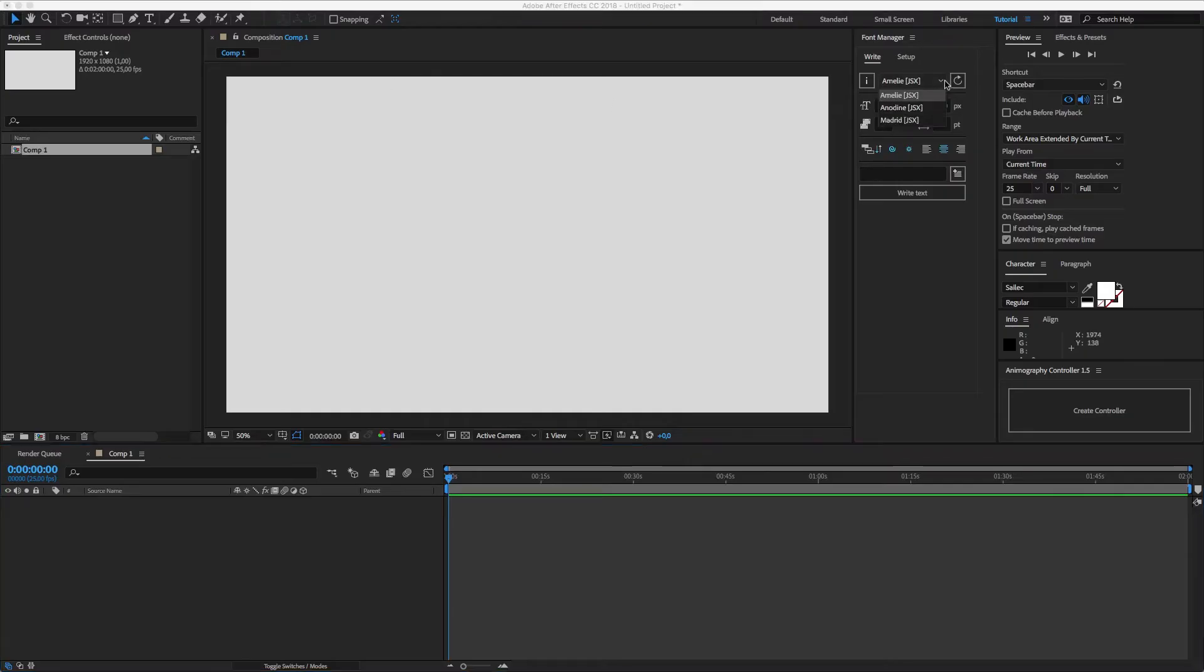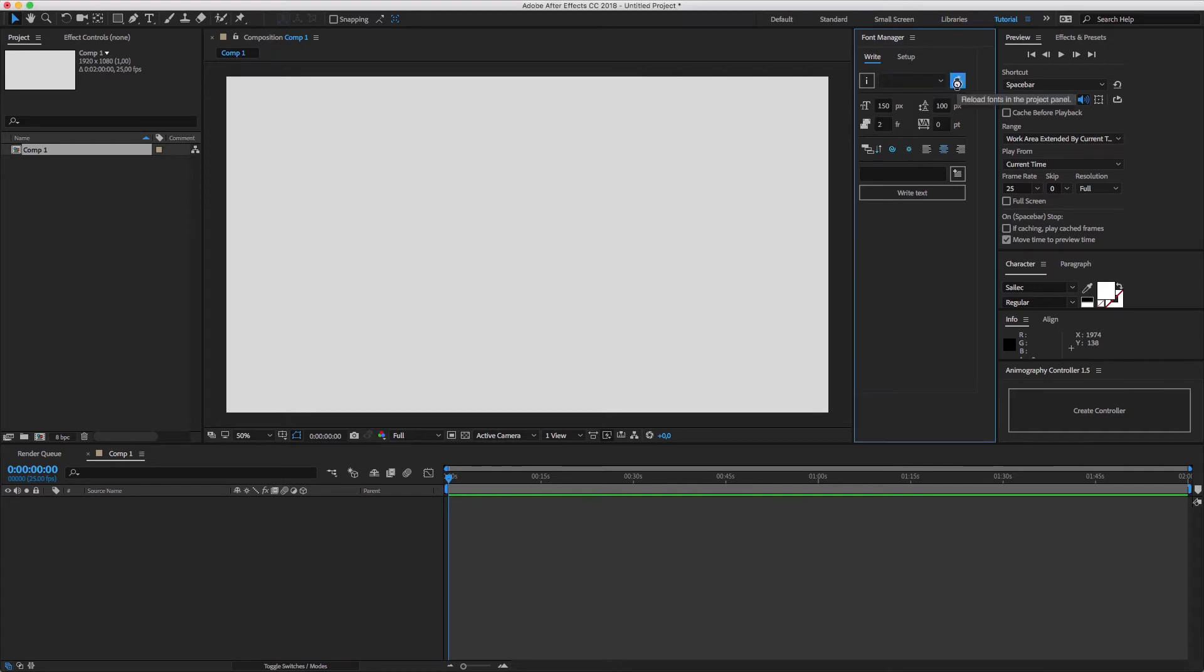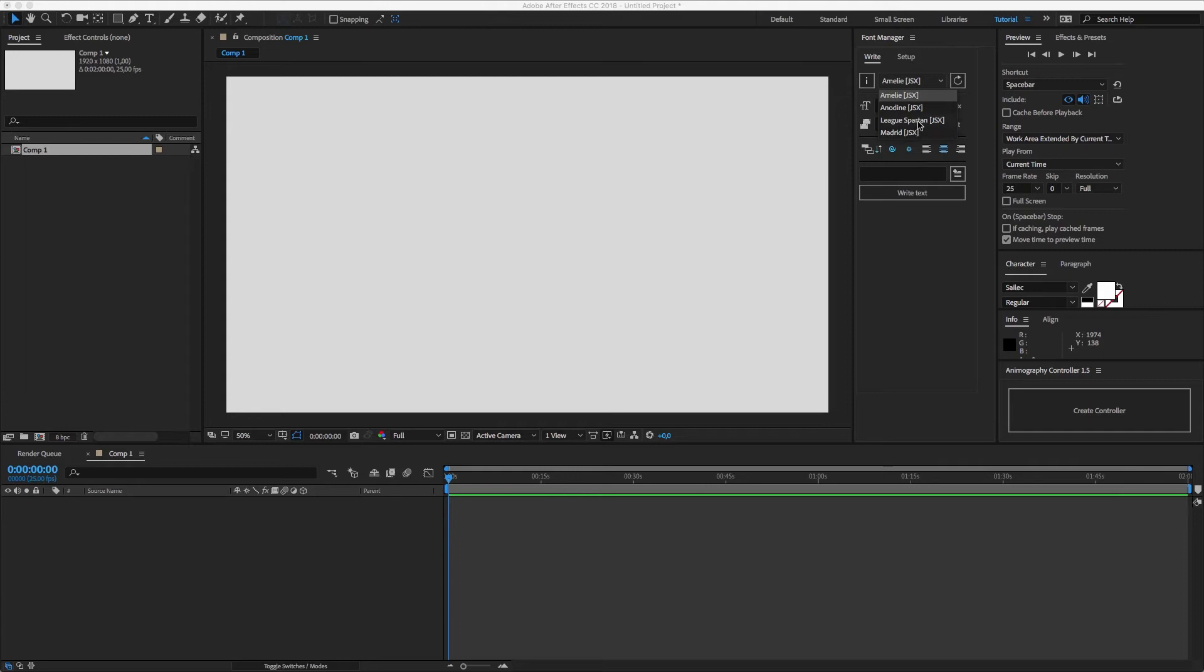After that, go back to After Effects and reload the list of installed typefaces in Font Manager. The new typeface will be available under the right tab in the drop-down menu.